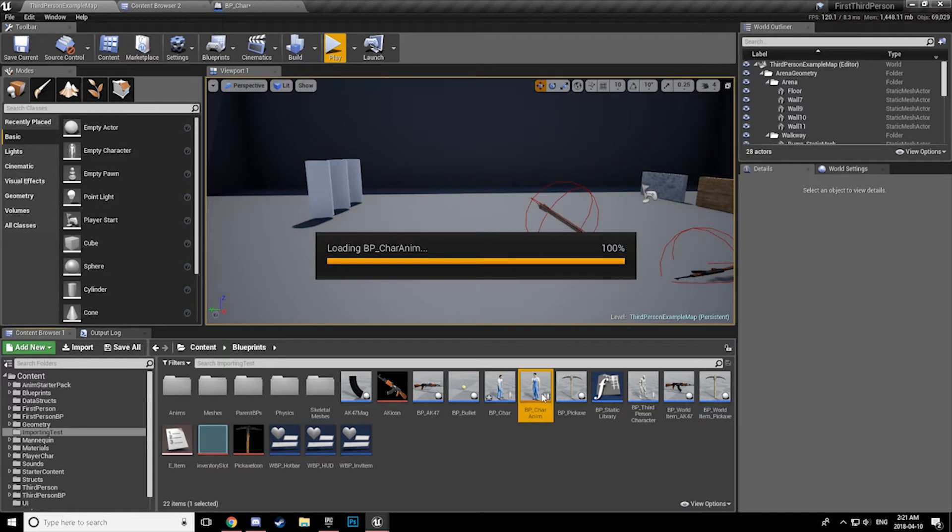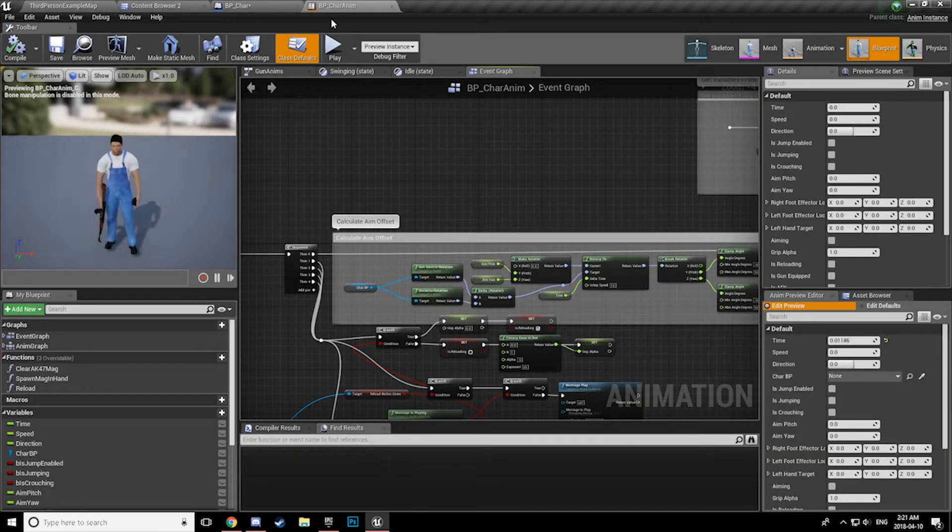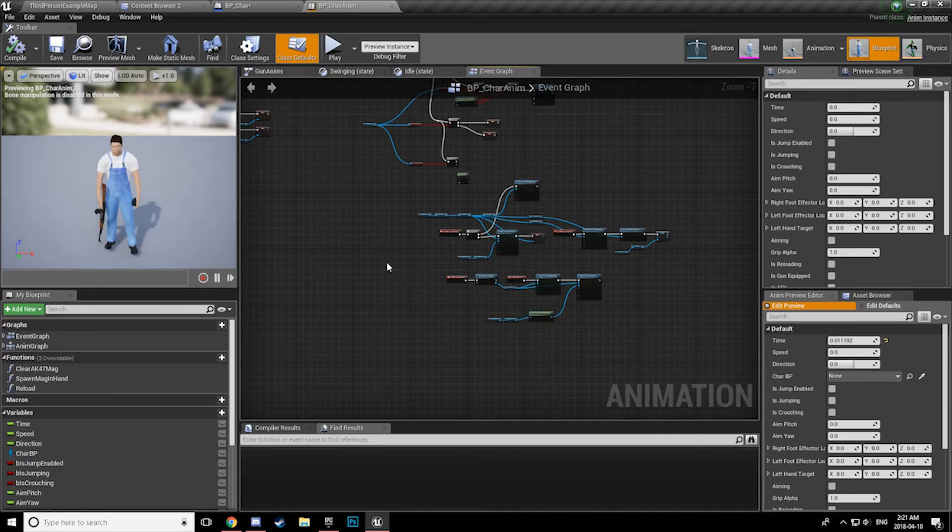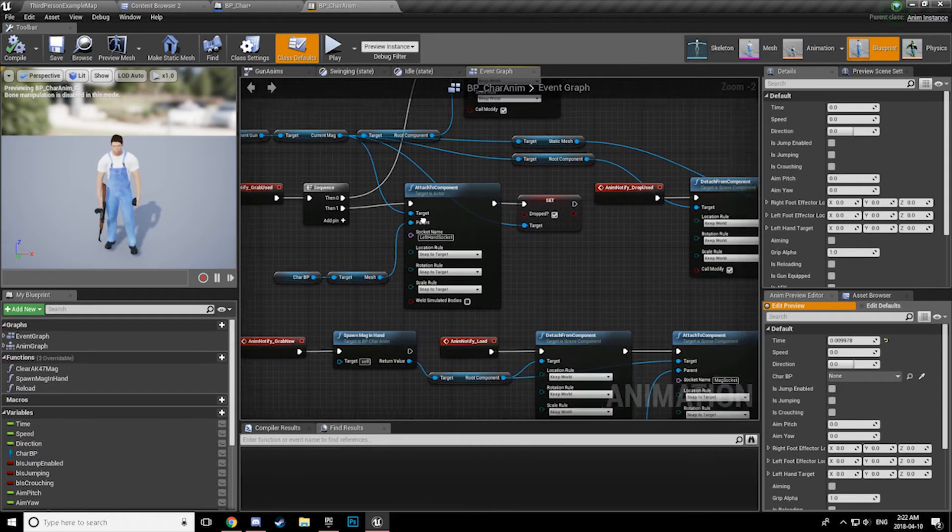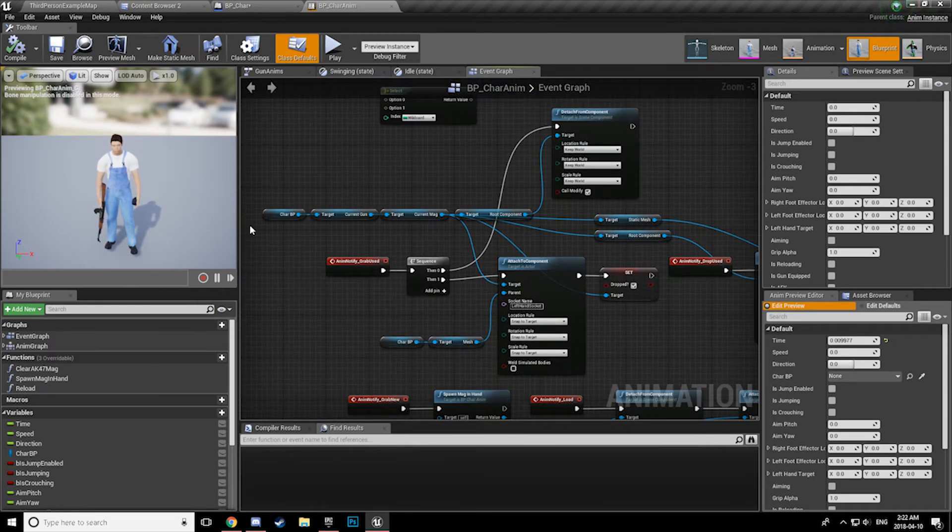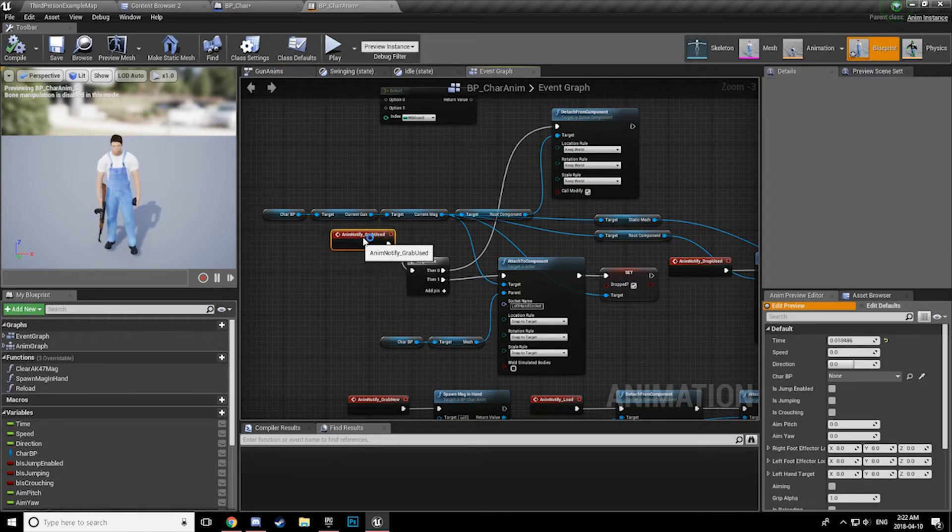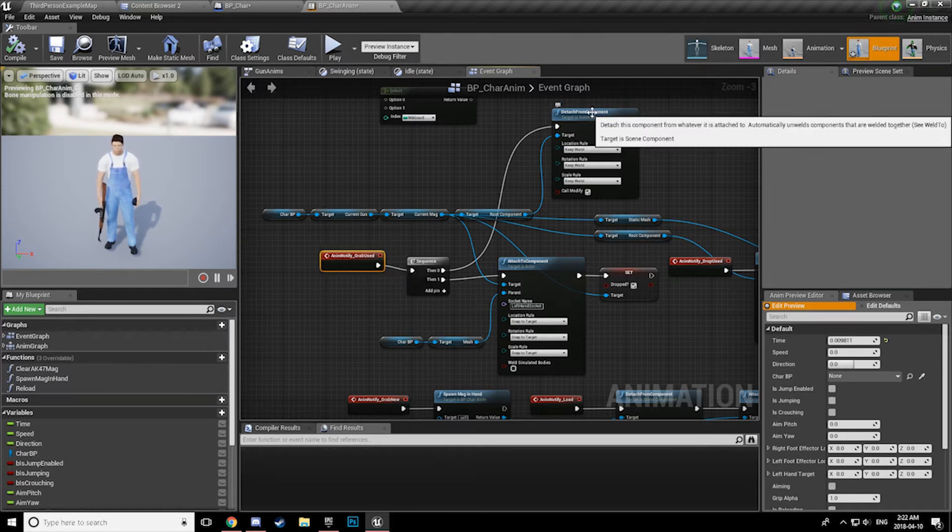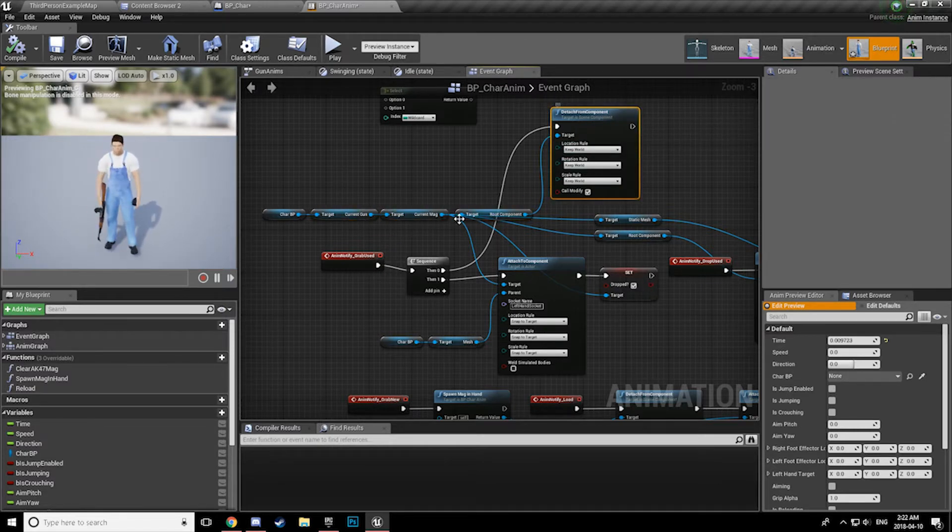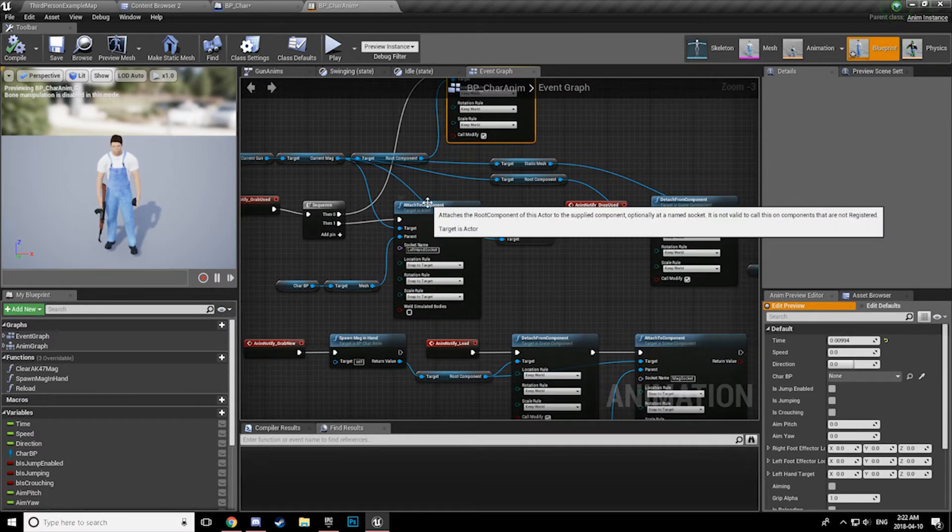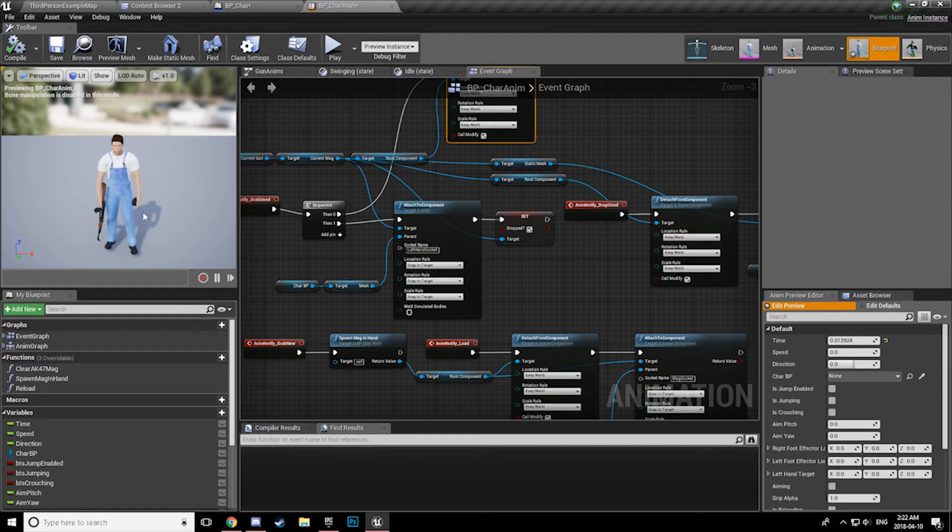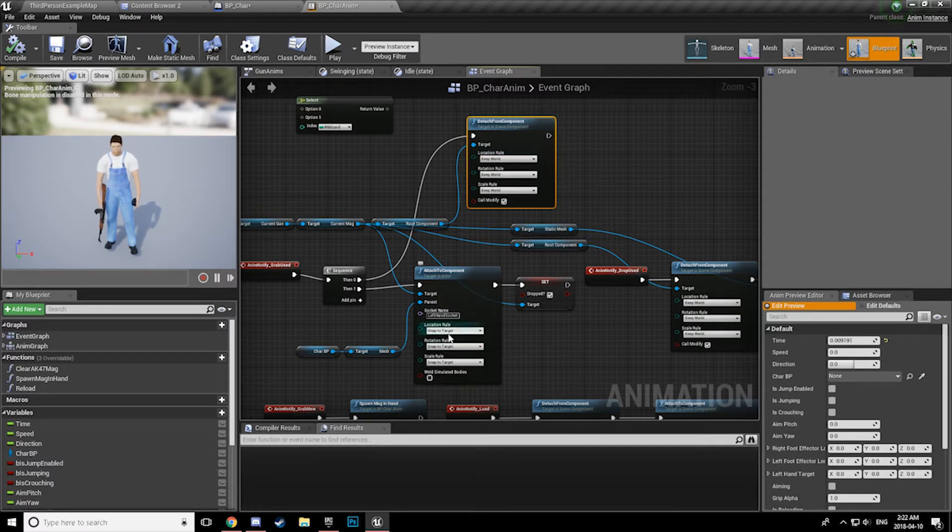Now, inside the animation blueprints, this is where most of the work is going on. So, the general concept is when he reaches up and grabs the mag that's currently in the gun. This is in an animation montage. I have an animation notify setup called grab used. Now that is firing off and the mag inside the gun is being detached from the component, which is the AK. It is then being attached to another socket in my character's left hand. The important thing to notice here is that when detaching we are keeping world, and when attaching we're snapping a target.